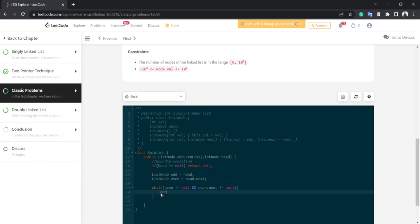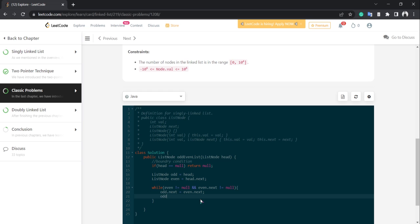Inside the loop we first update odd: odd.next = even.next. The reason for even.next is that if you have 1, 2, 3, 4, 5 — the odd number's next is even, and even's next is the next odd number. So odd.next = even.next, then odd = odd.next.